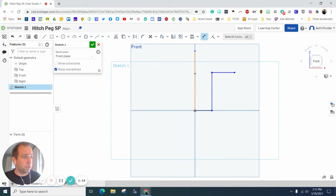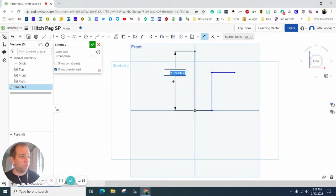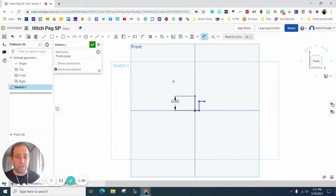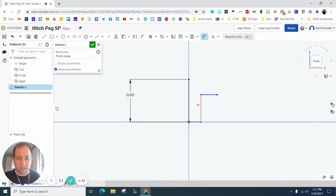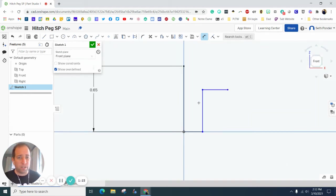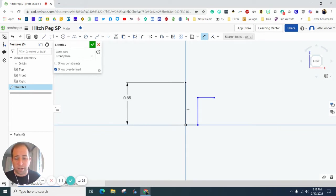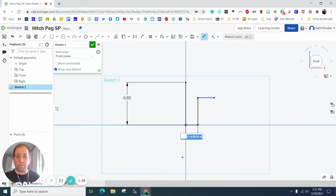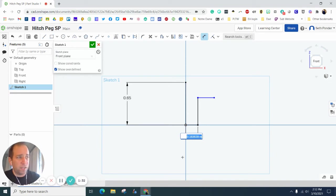I want this vertical line here to be 0.65 inches. If I zoom in, I can get a little better idea. I want this horizontal base to be 0.2.